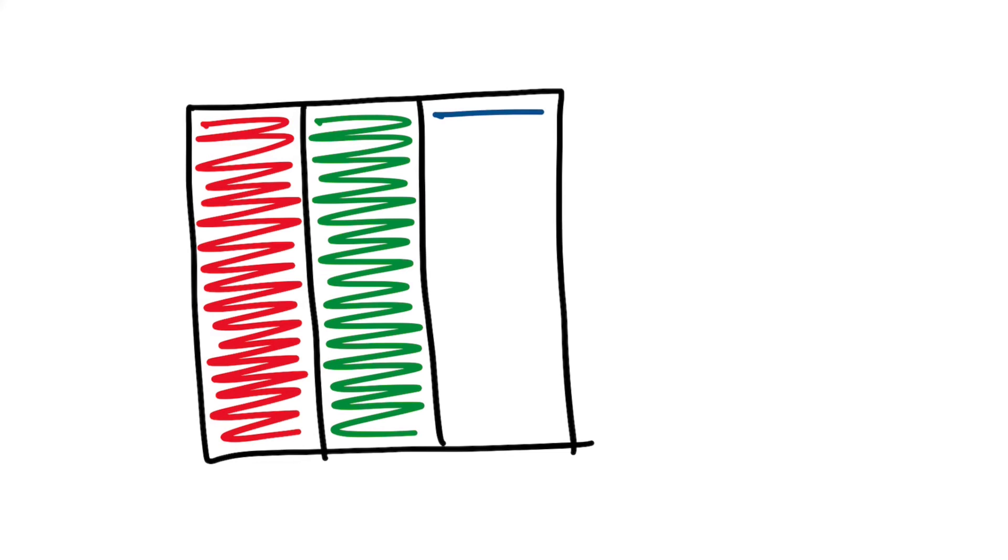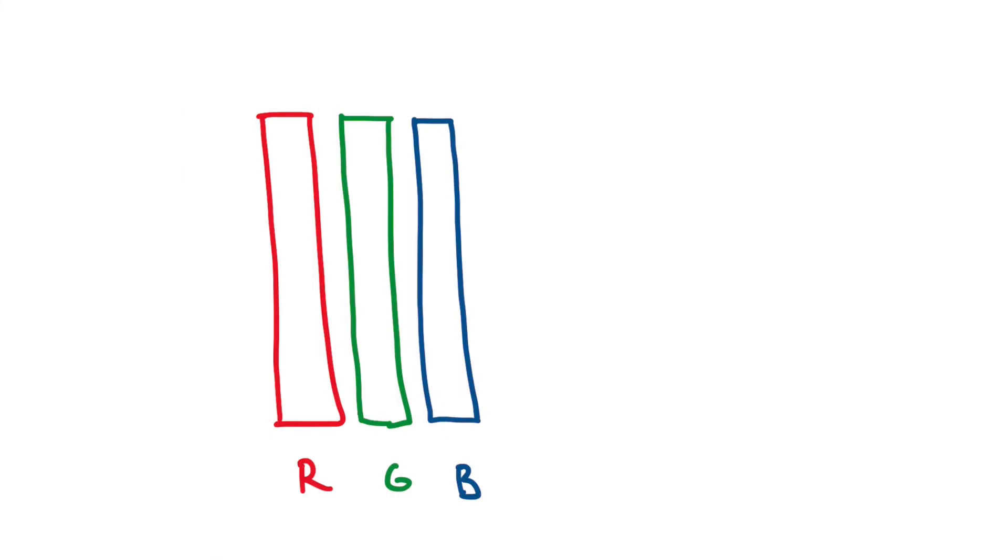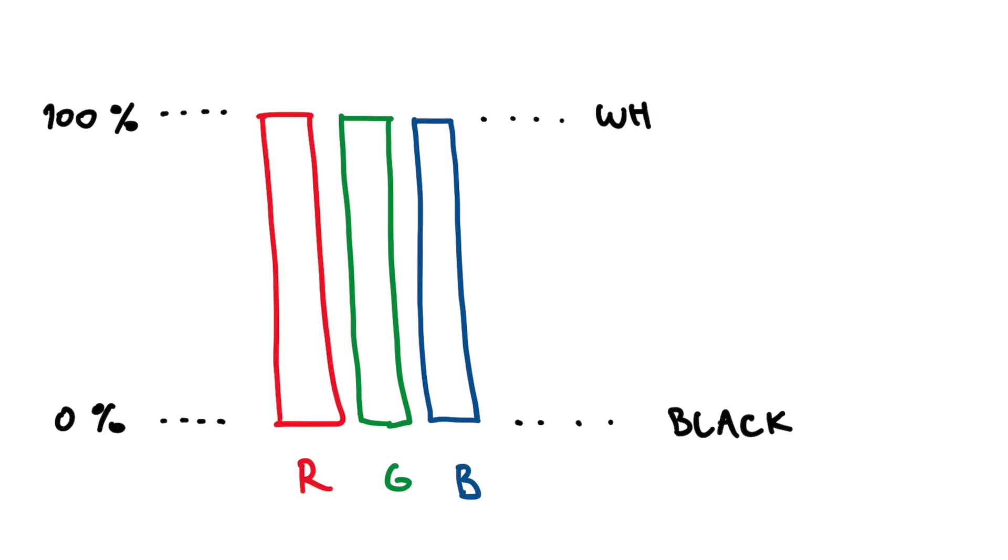All iPhones up until the X were using LCD displays. This means that every pixel, the little square which makes up an image, consists of three subpixels, red, green and blue. The mixture of which can create pretty much any color from black, meaning all off, to pure white, all on.